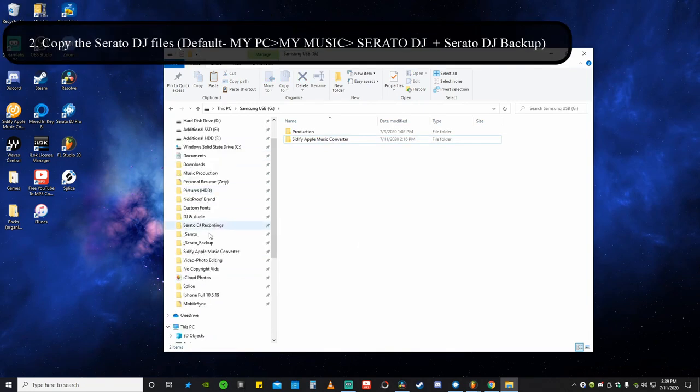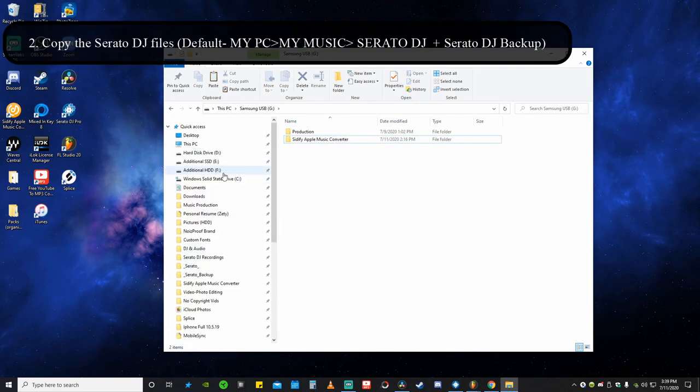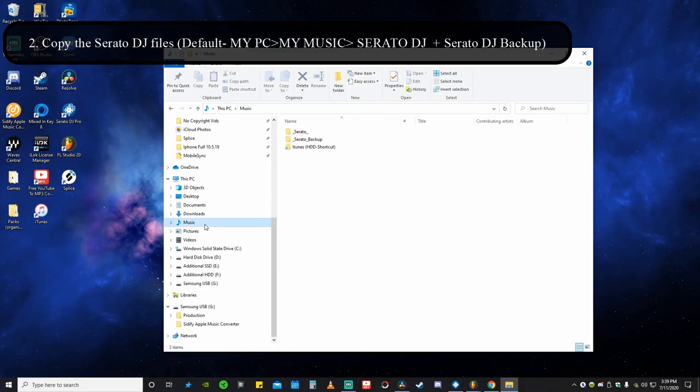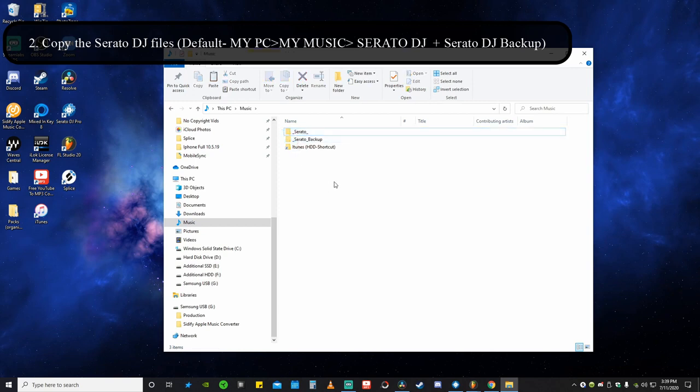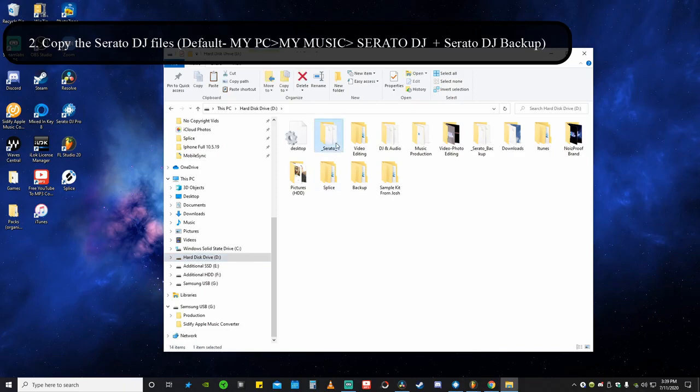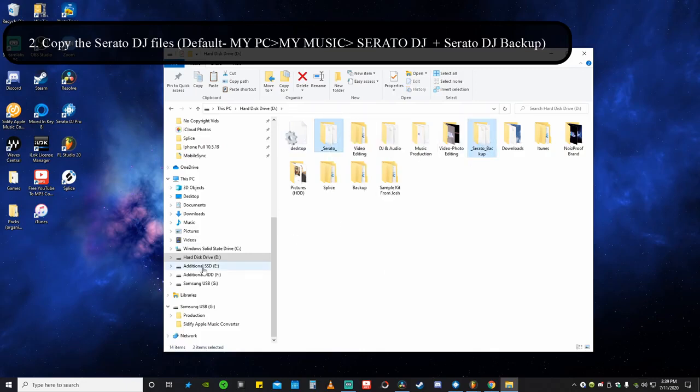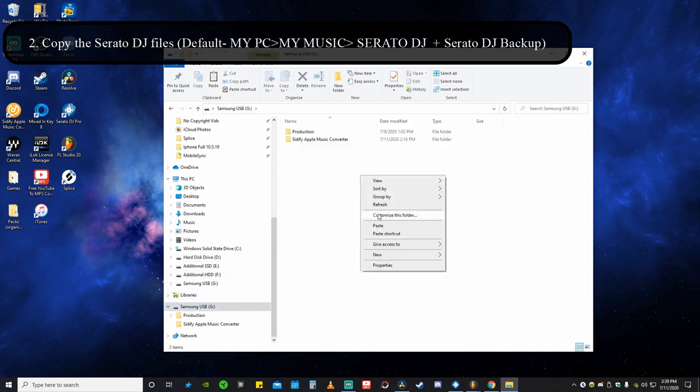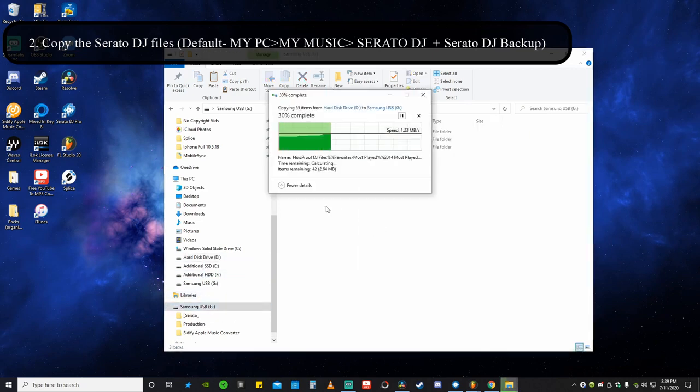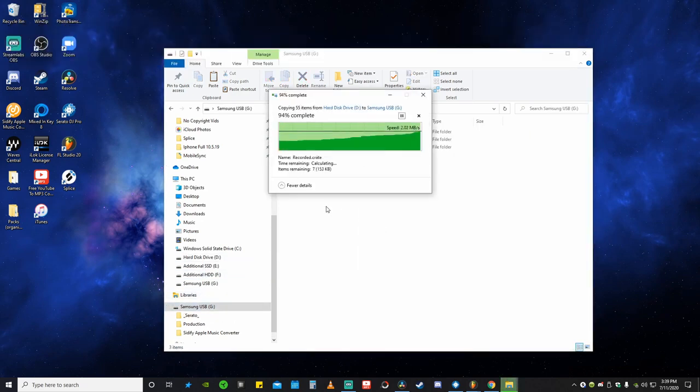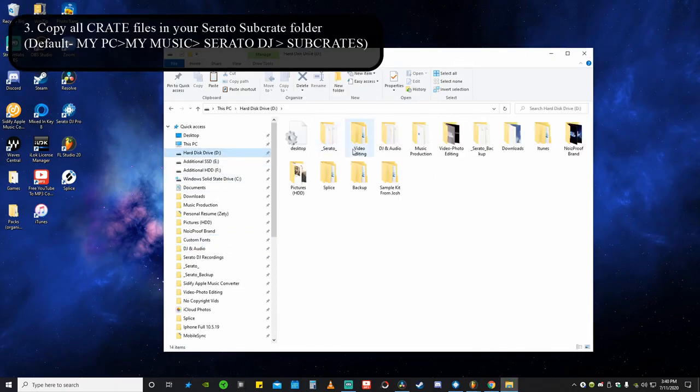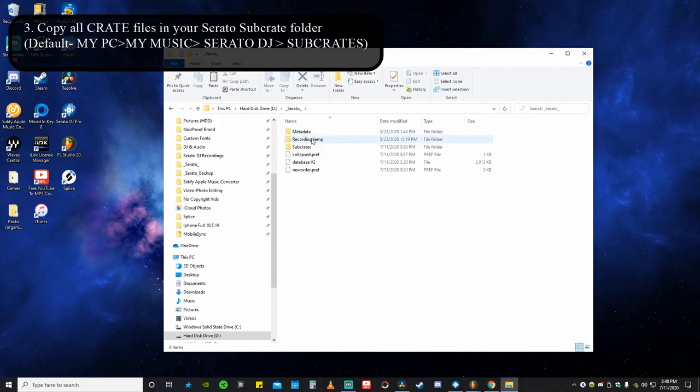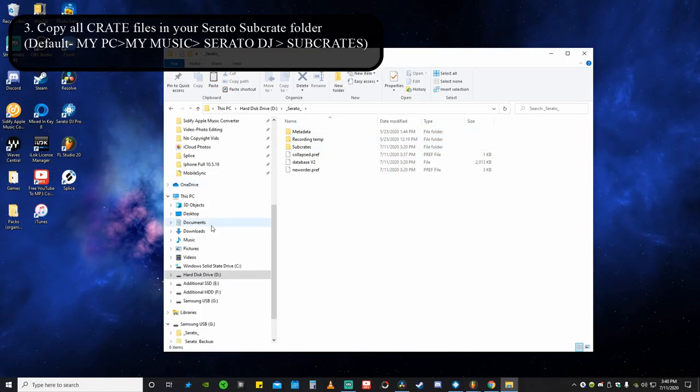For most of you it's going to be under Music, Serato, and then you'll see the backup file under there as well. So you'll go ahead and grab those two. Now if your file is in a different location like mine, I keep mine on my hard drive, so I'm going to grab the Serato and the backup and just right click, copy, and throw that onto our flash drive. So we're going to go into our Serato DJ folder and click on the sub crates.